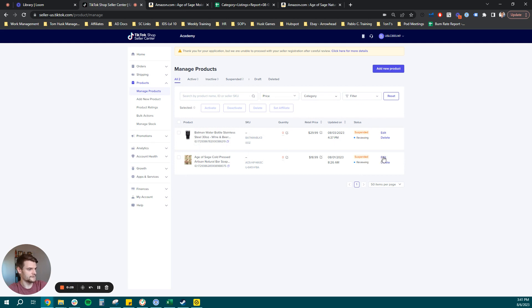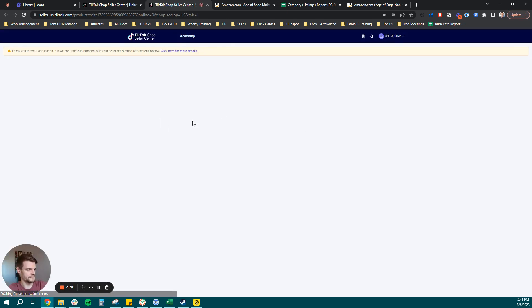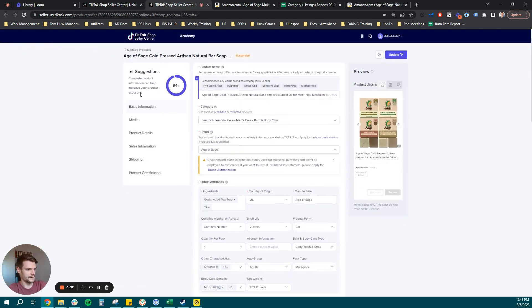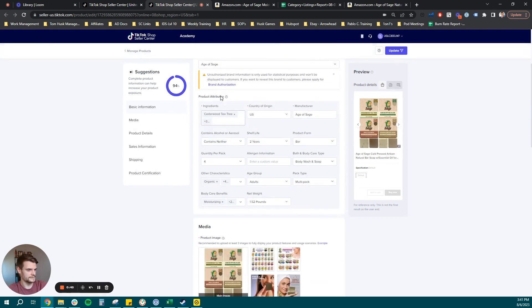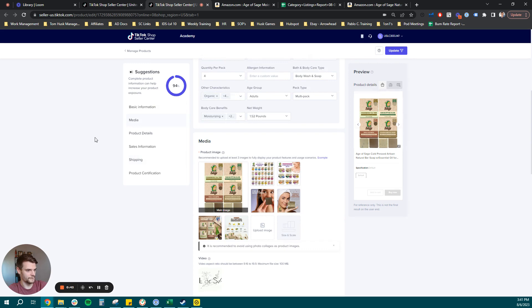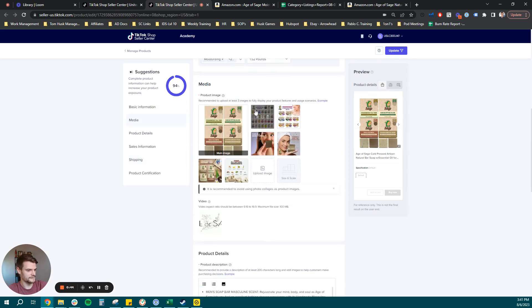To start, we can click into that and we're going to get all of the current product details we have. So we have our title, category, brand, product attributes, and we're going to clean that up a little after we make this parentage.